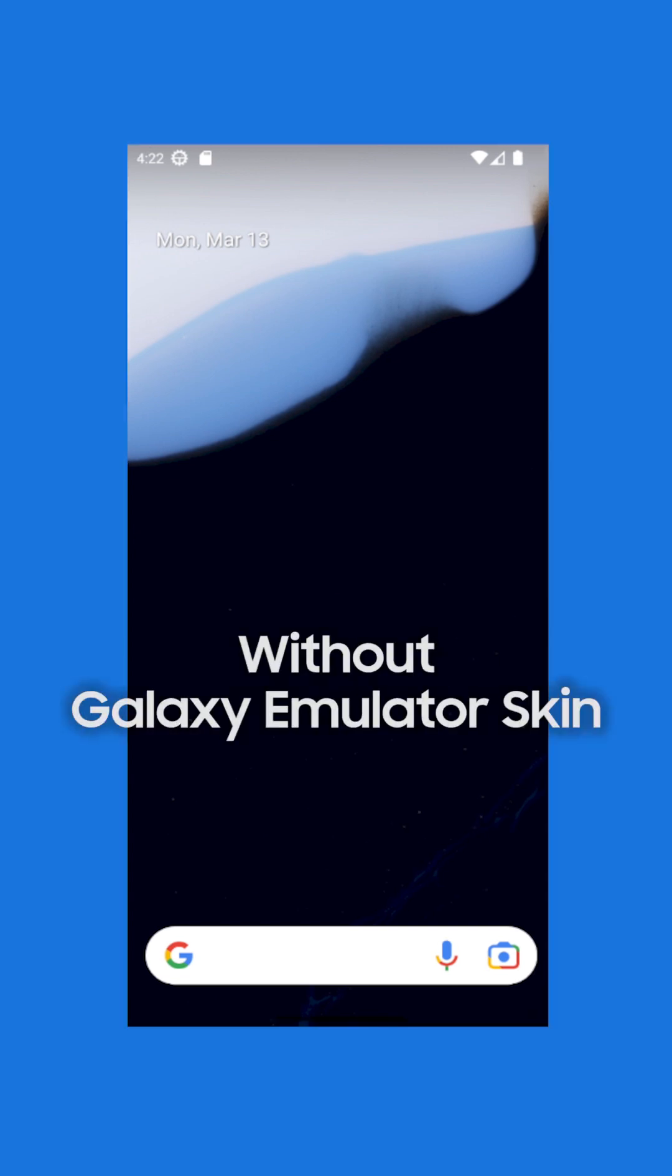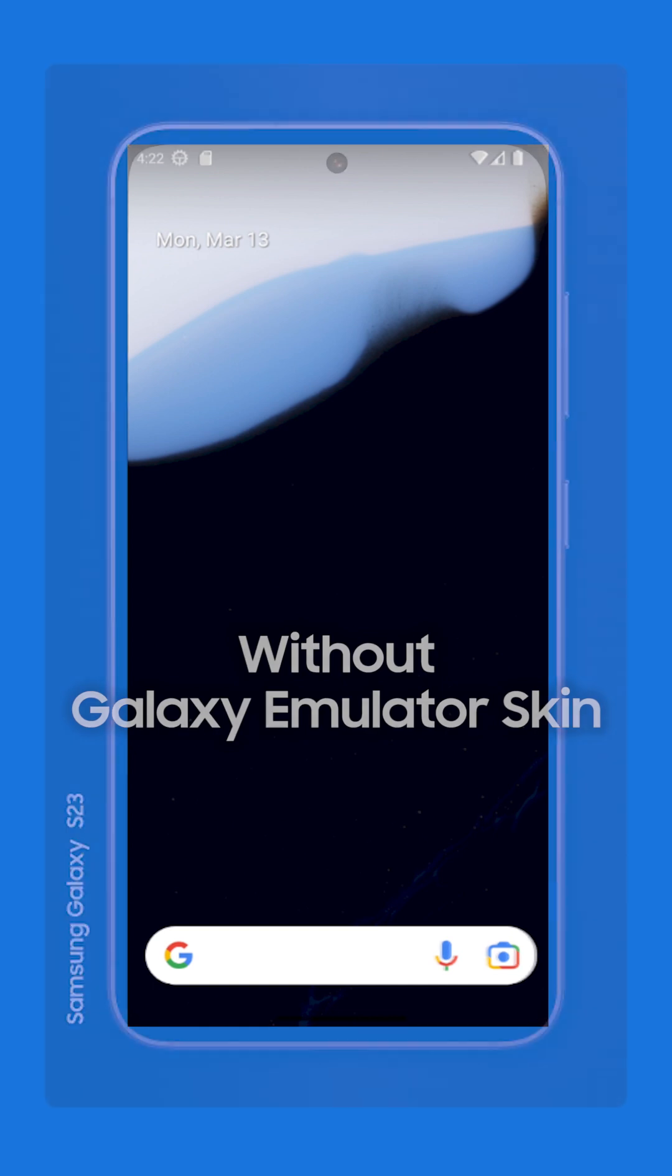Are you tired of testing on Android virtual devices that don't look and feel like a Samsung Galaxy phone? With a Galaxy Emulator Skin, you can make the virtual device look like a Galaxy device.